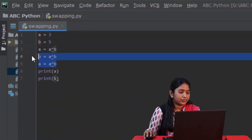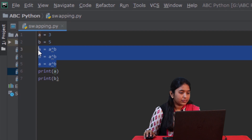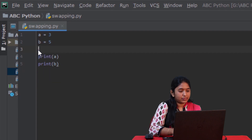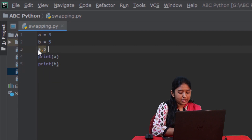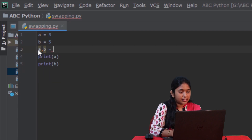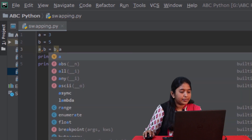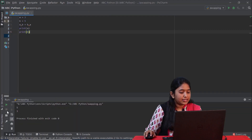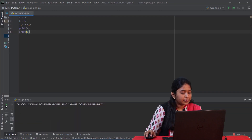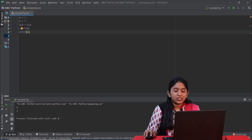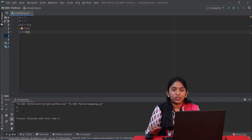Let me show you another way in which swapping can be done in just a single line: a, b = b, a. Let's run this. Like you just saw, the numbers have got swapped.